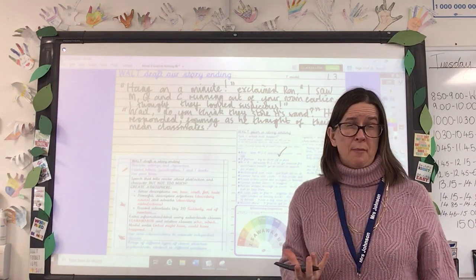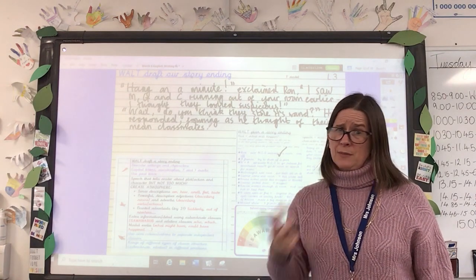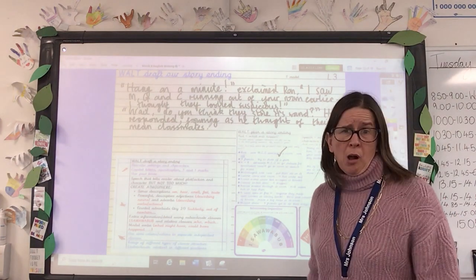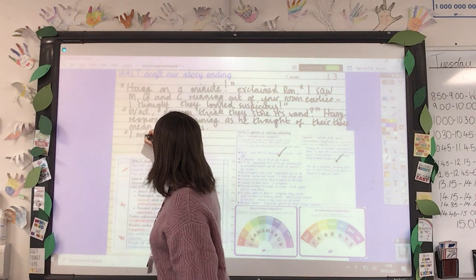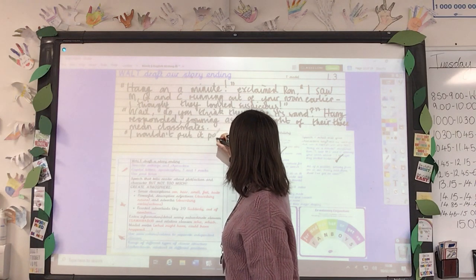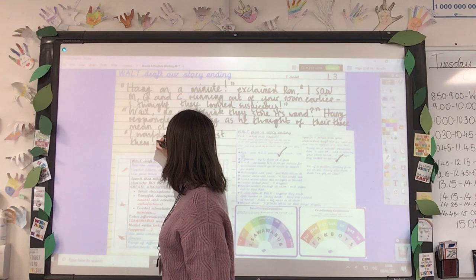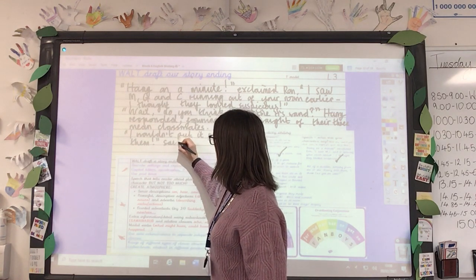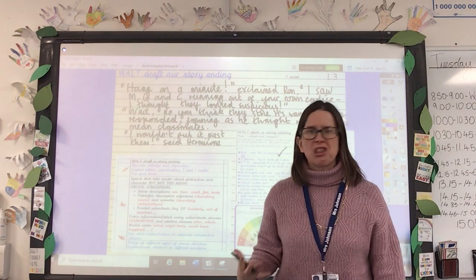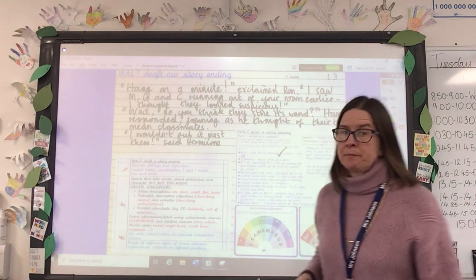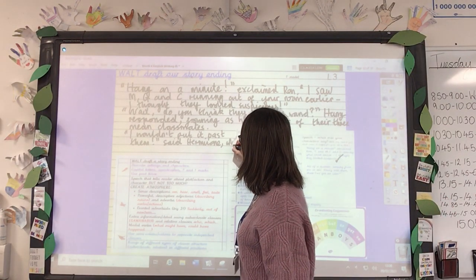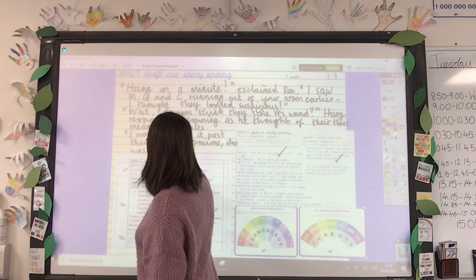I think Hermione is going to feel quite cross, and she's going to say: 'I wouldn't put it past them' — because if Ron saw them running out of her room, that's exactly what she'd think. I've used a modal verb there. I'll use 'said' now — you can use 'said', just don't use it all the time. 'Said Hermione, who was getting angrier by the second' — I could use a relative clause at the end there.